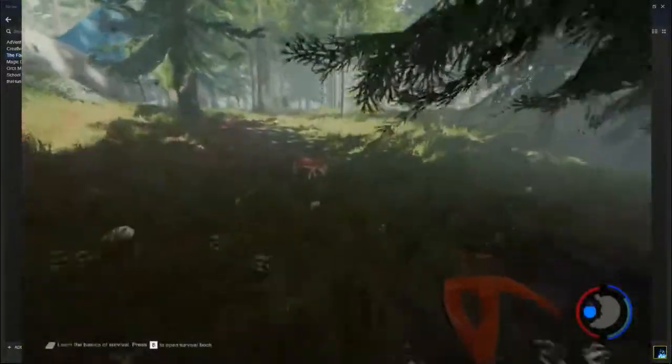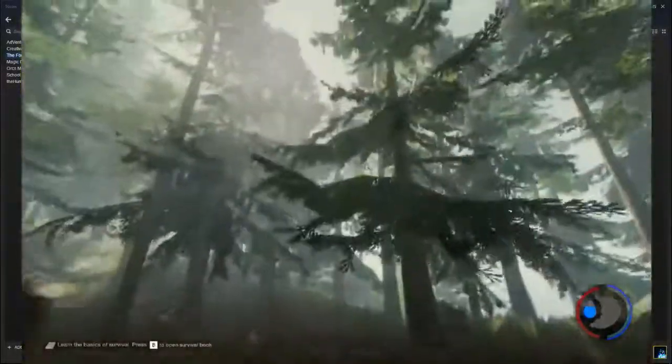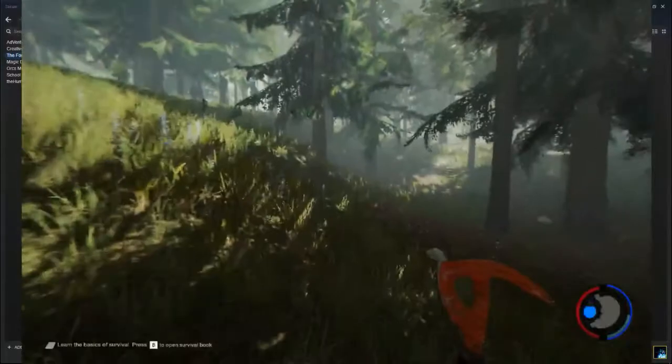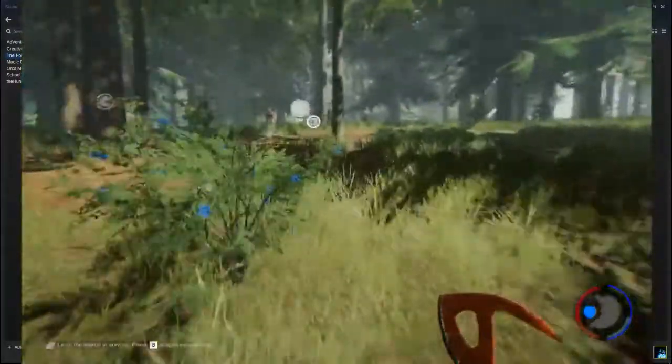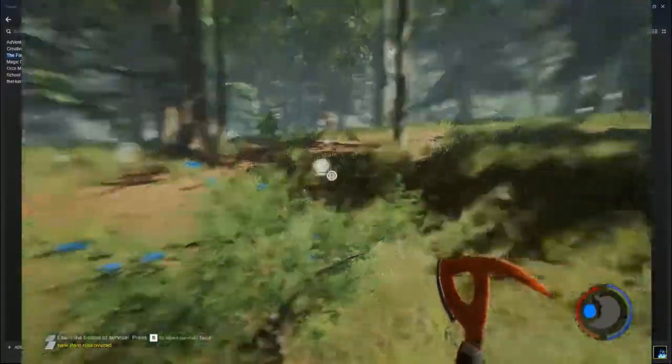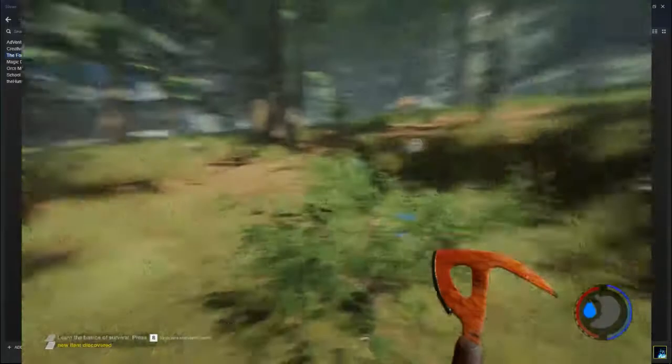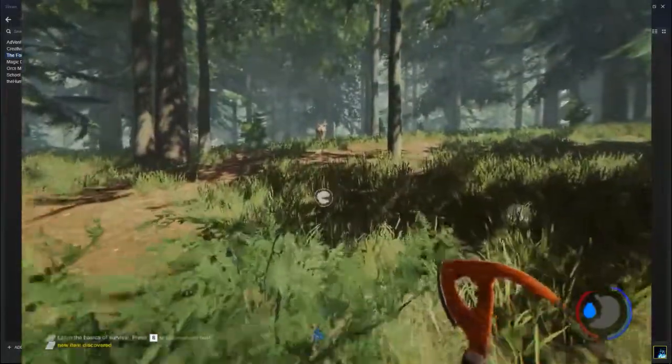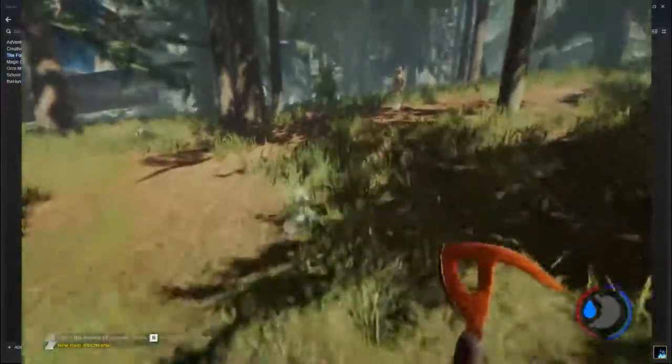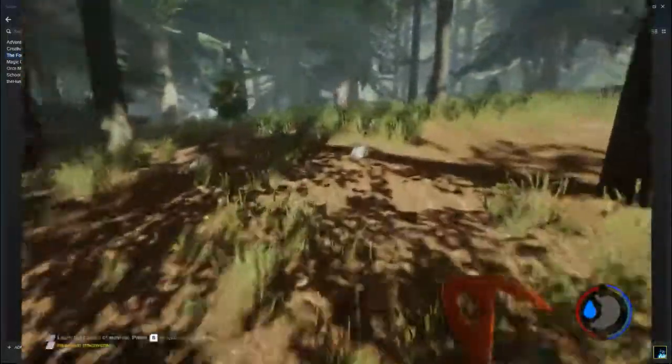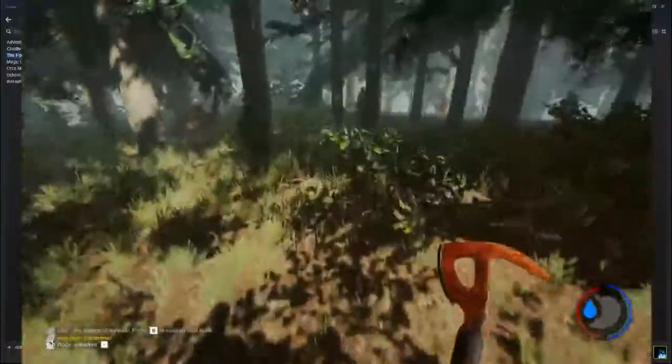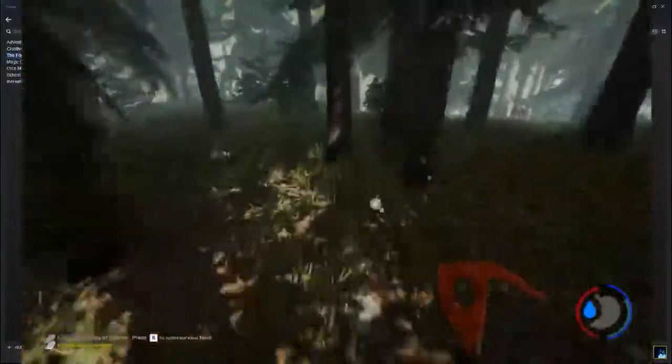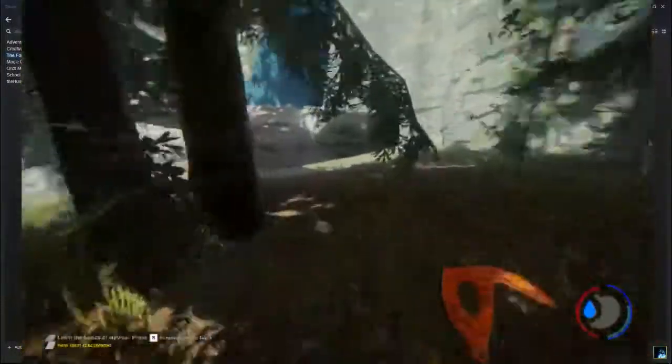Alright, now... Ooh, a deer! Let's see if I can smack it. Nope, I missed. I need a bow. Alright, let's go and get some berries, get some more water, or thirst. I'm gonna go ahead and pick up a rock, and I've got sticks.